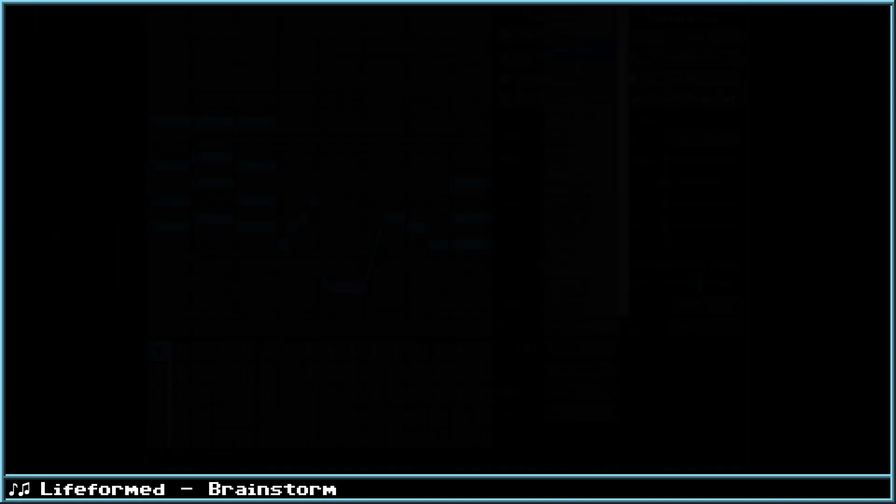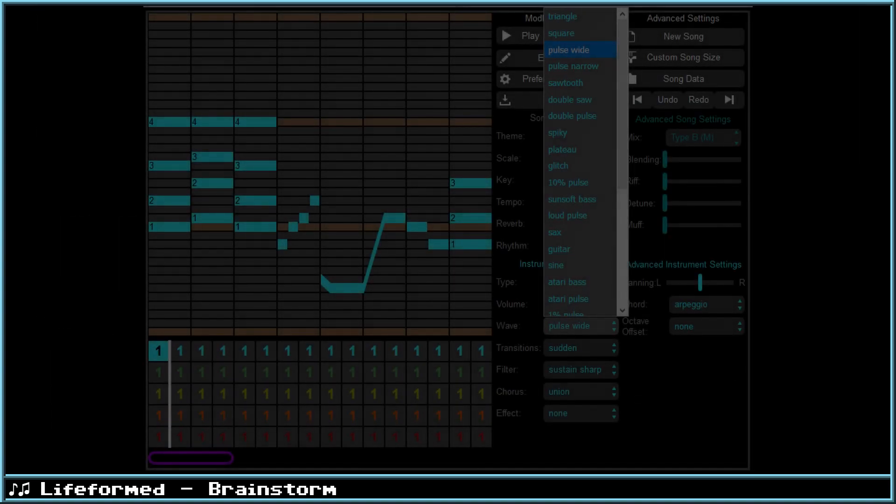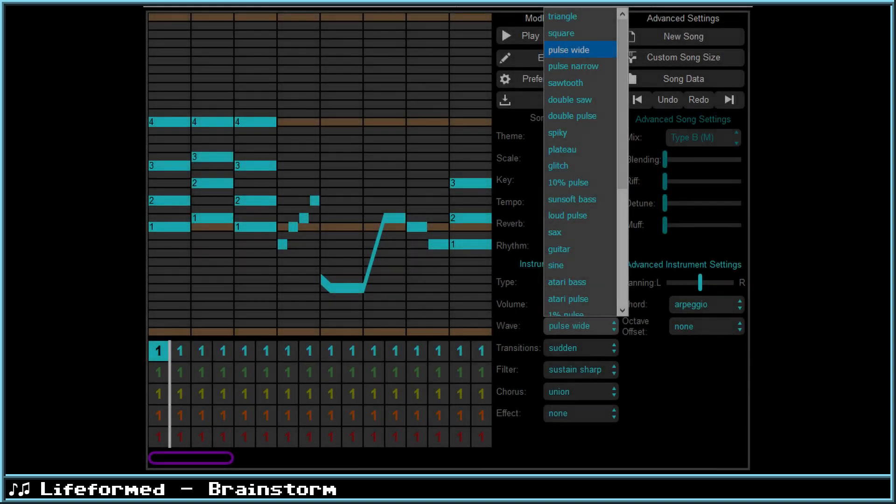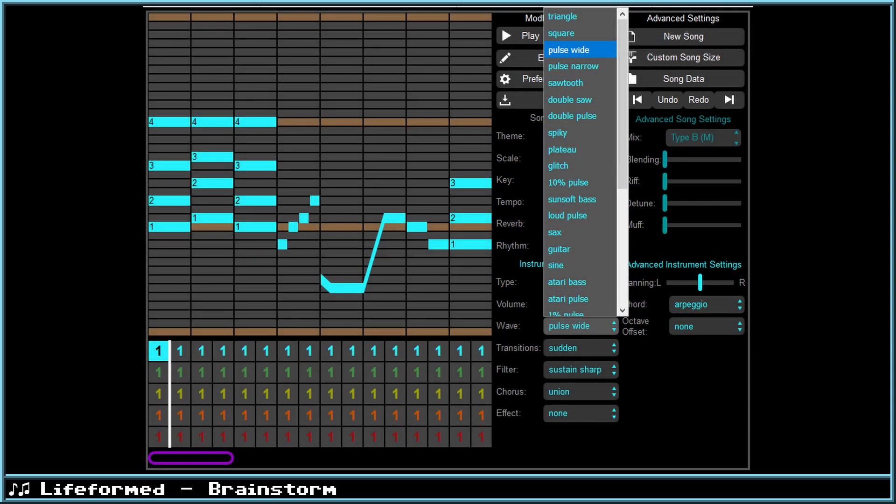So I'd like to get right into it and start with some general programs that you can use to make chiptune, and the first is Beatbox. This program opens up in your browser, so you can try it right away if you want. It's a simple sequencer that comes with a bunch of basic waveforms that you can try out. It's not much, but it could be a good start for some people.